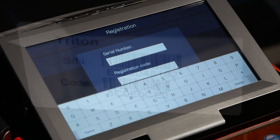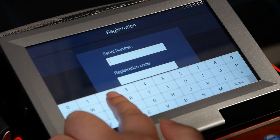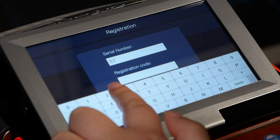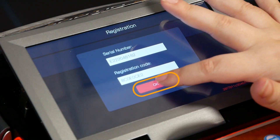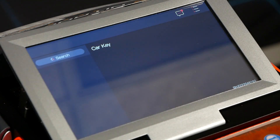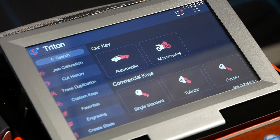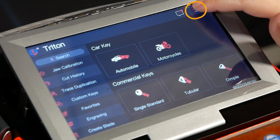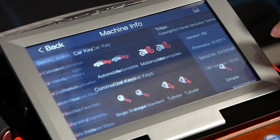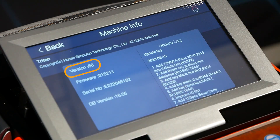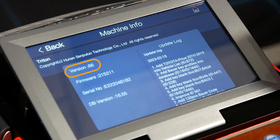Type in your serial number and code. Once everything is entered, hit the OK button. After just a moment you'll be back in the Triton app. To verify the update was successful, go back to the top right corner with the three lines, go to Machine Info, and you should see version 66.